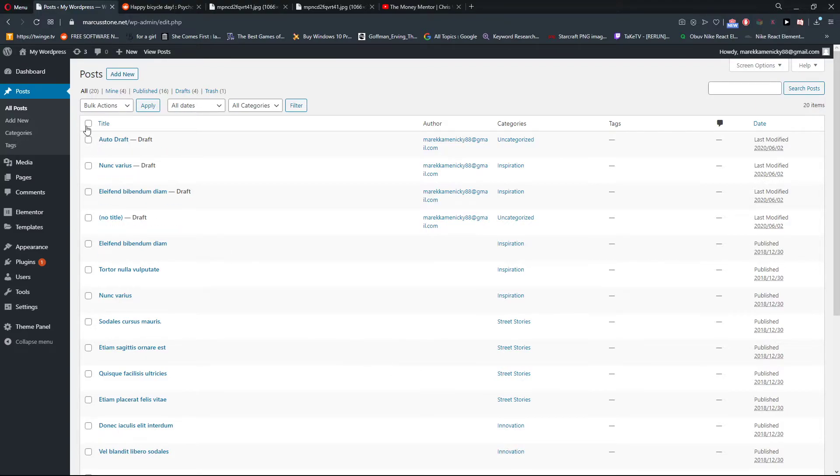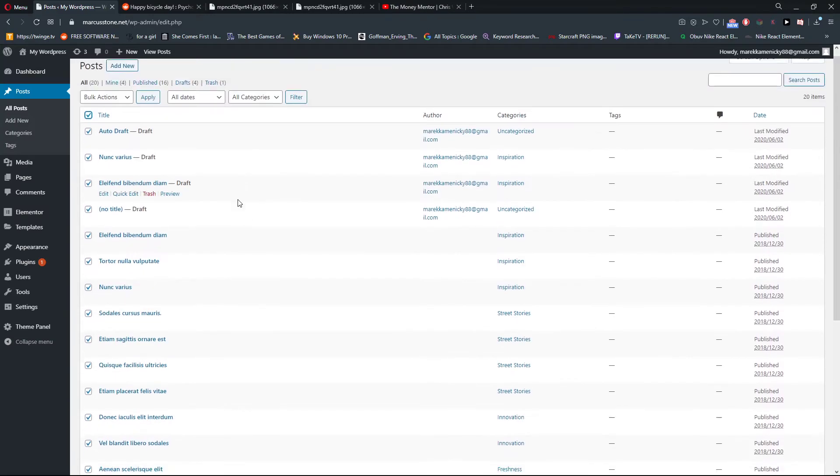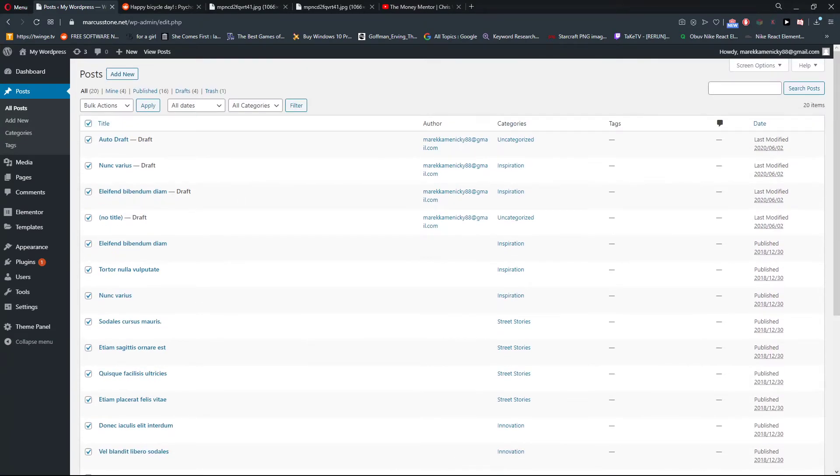And then you just choose all that are searched. Bulk actions, you click on Edit.